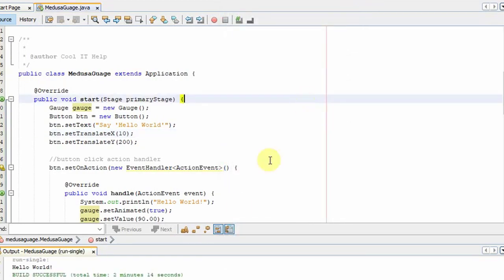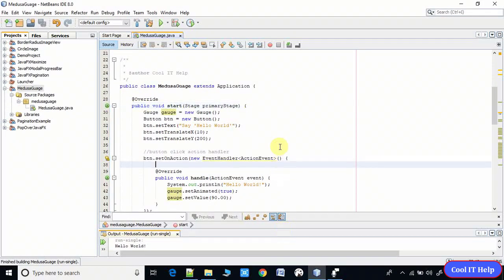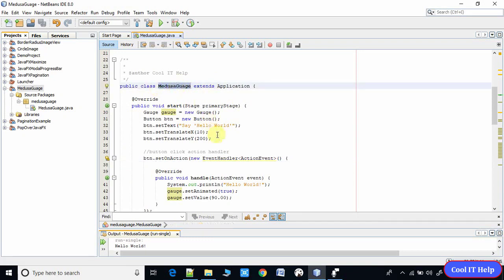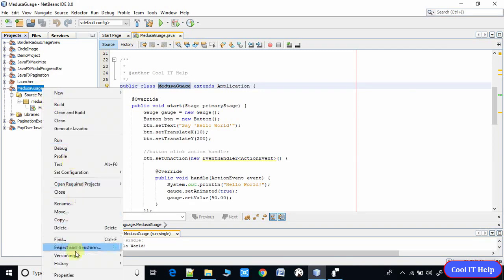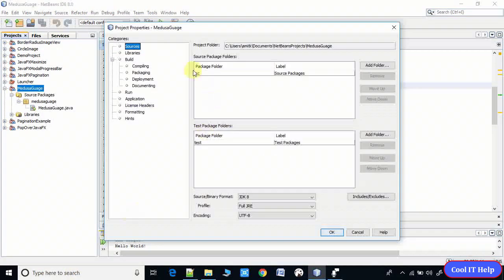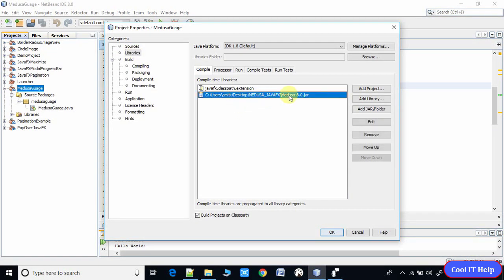In this example we have one class — Medusa Gauge. For using this gauge class we need to add one jar file. In the library you have to add the Medusa 8.0 jar file and then you can use the gauge class. I have given the download link for this jar file so you can download, import, and set it into the libraries.